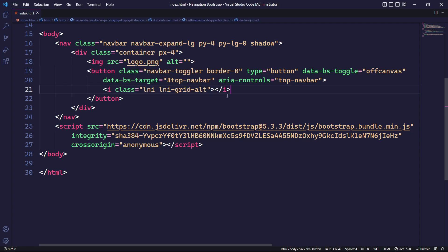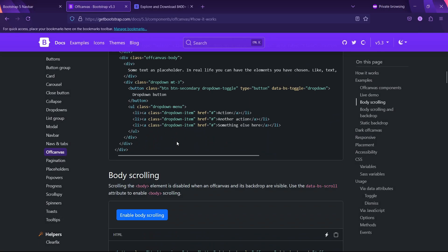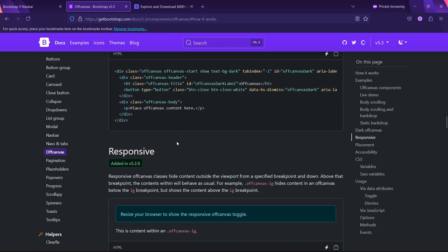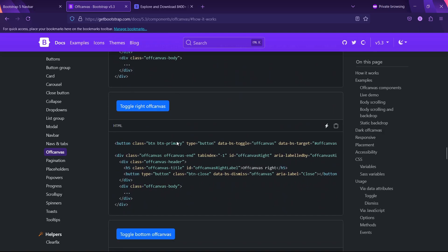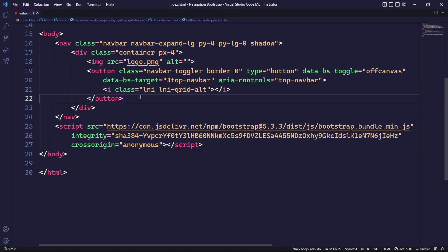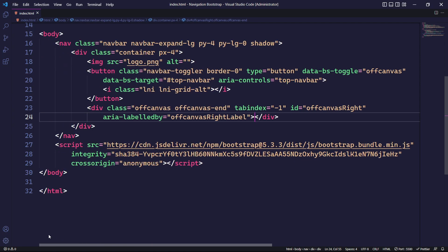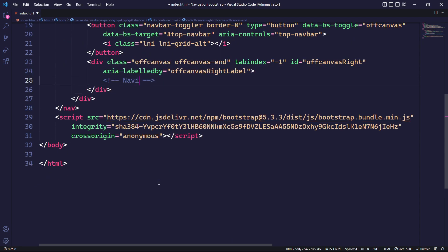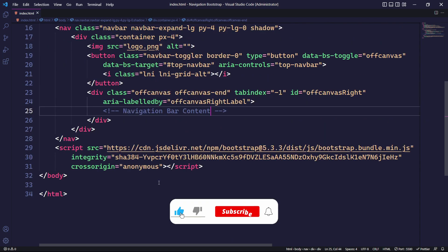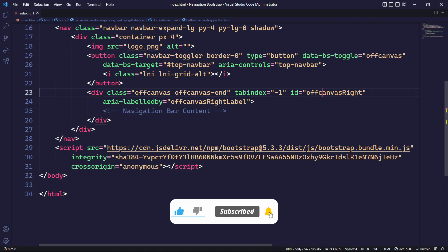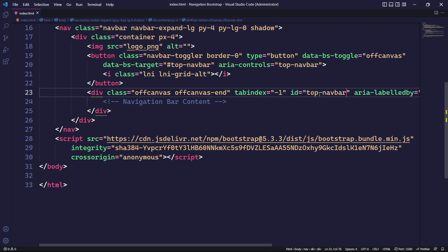Now that we have a toggle for our off-canvas, we need to create the main wrapper. For mobile devices, our navbar will be visible from the right. To achieve this, we will use the provided Bootstrap code. The main wrapper component for our off-canvas is now in place. We need to specify its ID, which was previously specified in the toggle button attribute as top navbar.